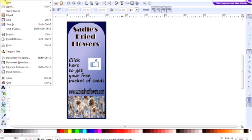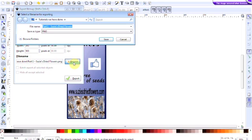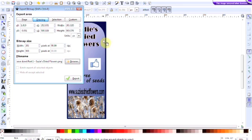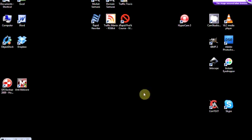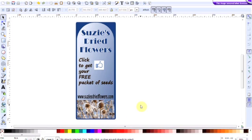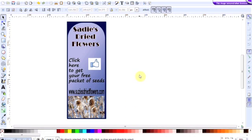First of all we want to go to file, export the bitmap, and this dialog box comes up. We want to go to file name, click browse. You put in the file name that you want and click save and then export. That's literally it. That's our completed avatar saved in a format PNG which is accepted by Facebook.